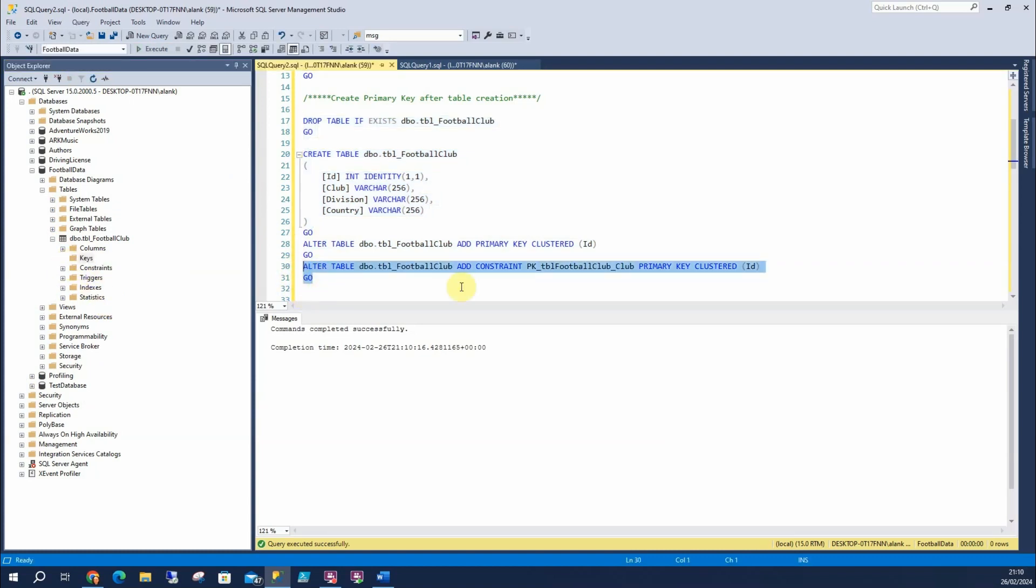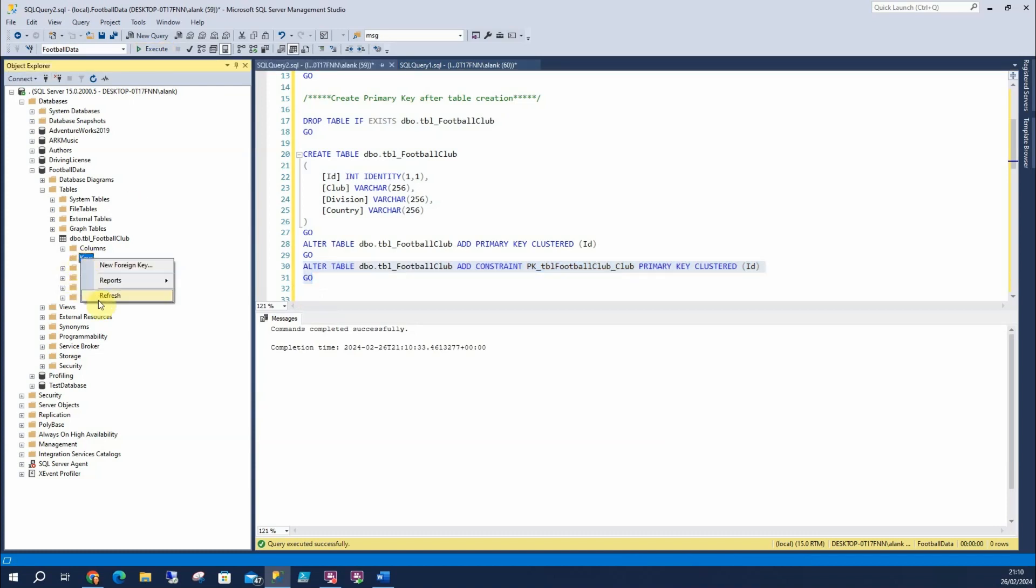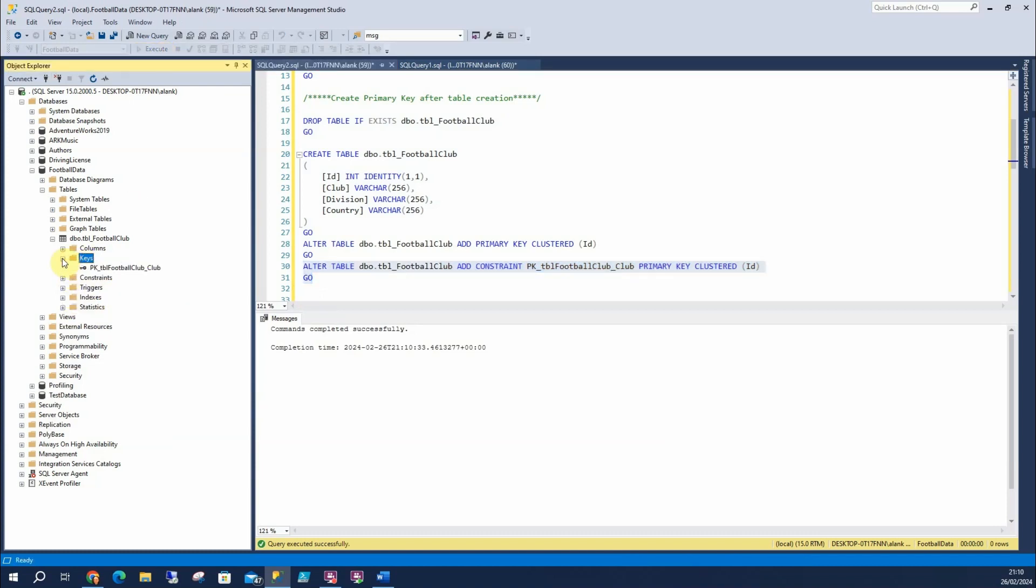What we're going to do is we're going to use this one this time. Similar to above, we're going to add a constraint, that's the name of our constraint, and it's a primary key clustered. There we go.